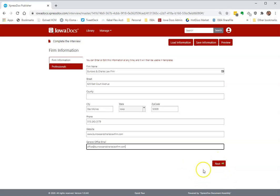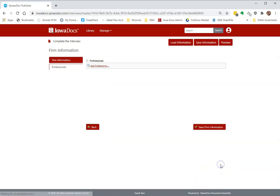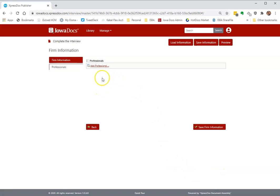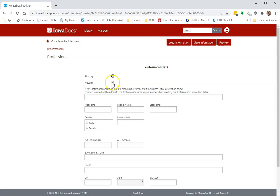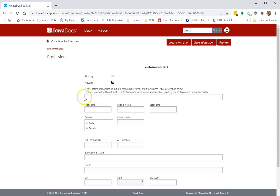When you're finished filling out that information, click next, and now you can add your professionals which again is attorneys and preparers of your firm. I'm going to pick attorney, and my attorney is also a preparer, so I'll check both those. If this attorney is in another office that they do work from, or a branch office...